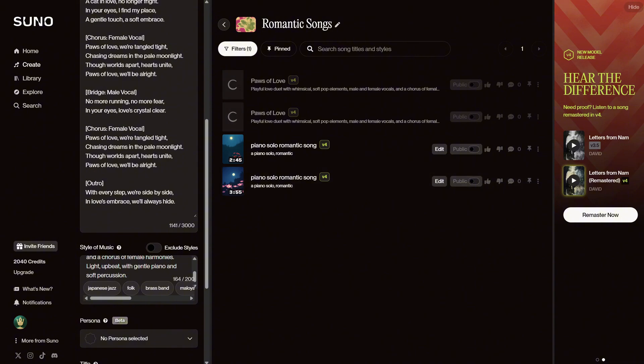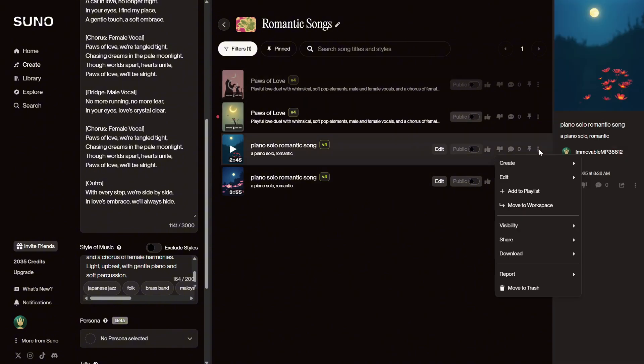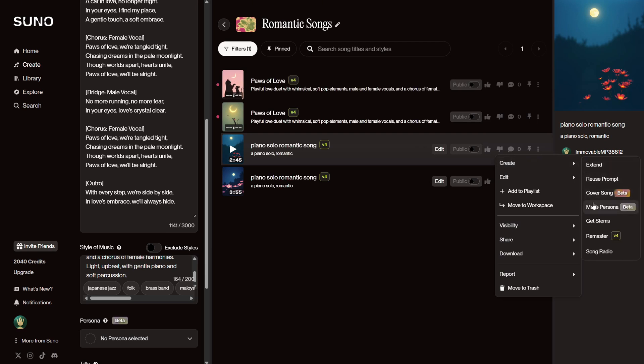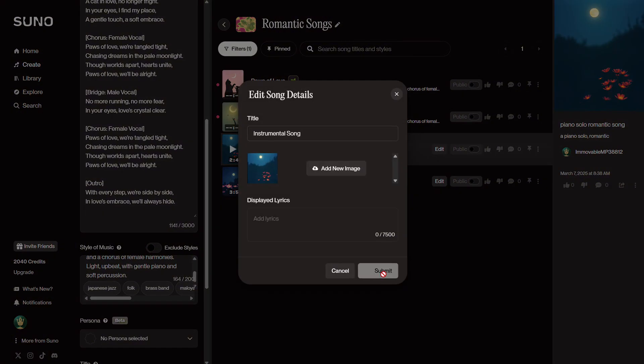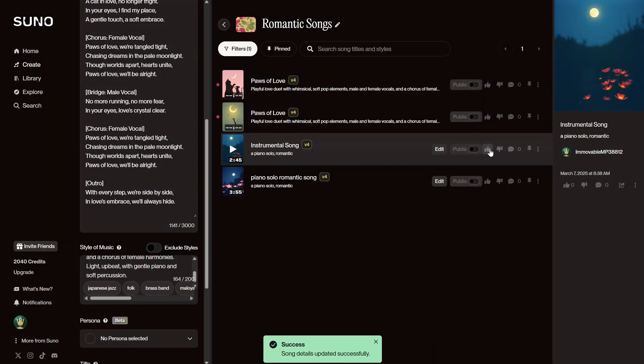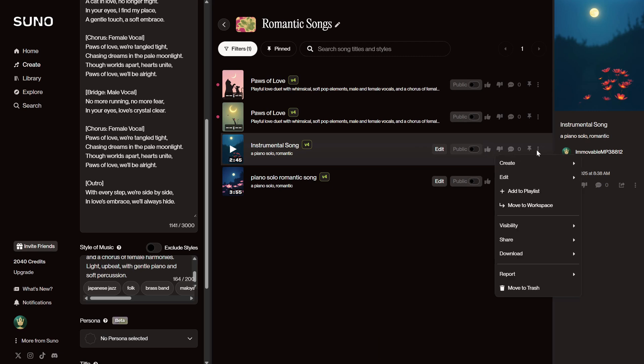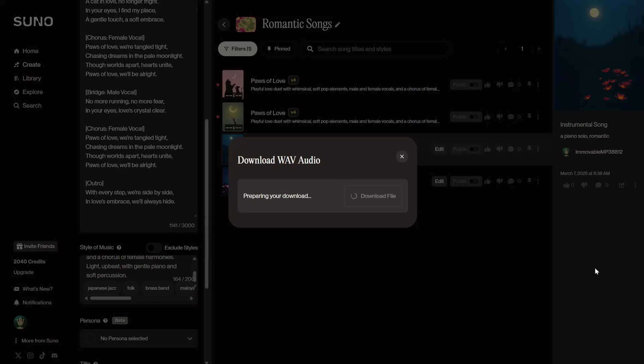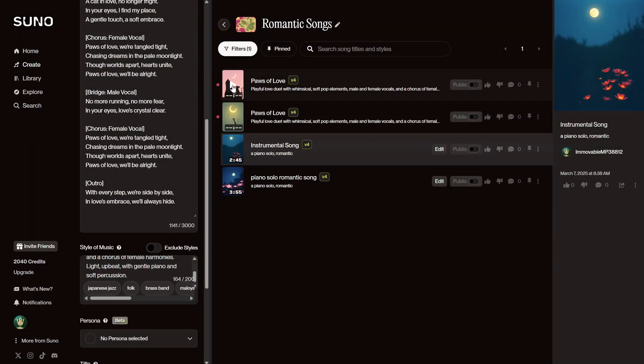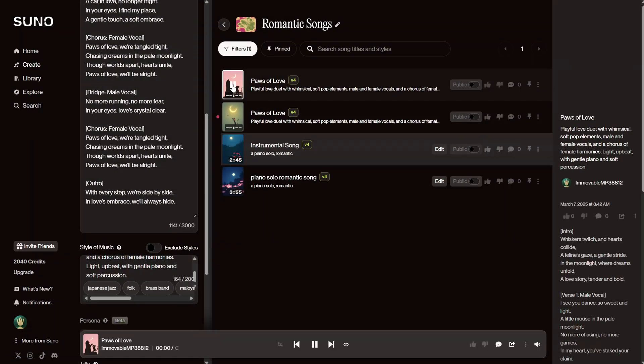Let me show you what other options you have while we wait. For every song, you have this three-dot menu, where you can extend a song, reuse that prompt if the song was nice and you want to make more songs like that, get stems, or edit the song's details, like the title and cover. You can also crop the song or replace a section of it. For example, I can change the title of the song. You can also mark your favorites, so you can find them more easily. You can add them to a playlist. And most importantly, there's the Download button, which lets you download the format that works for you. For better quality, I download the WAV format. Once it's prepared, you can click Download to save it to your computer.